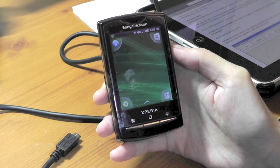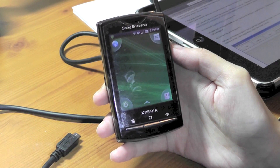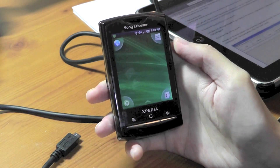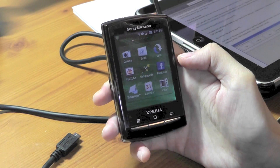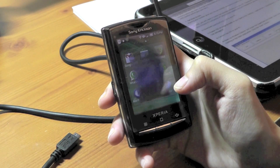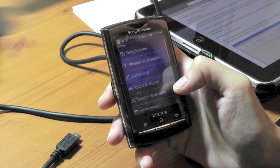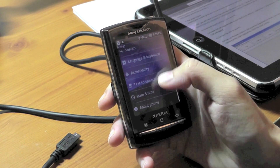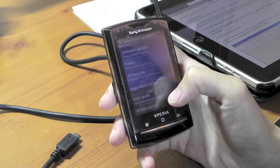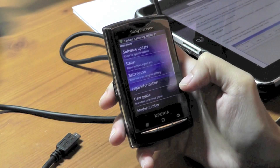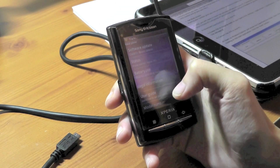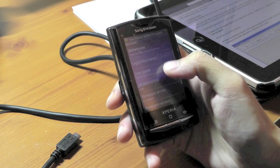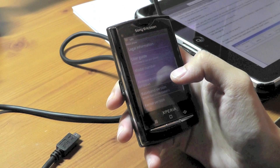Then you need to make sure that you check the firmware — it should be updated to 2.1. Go to Settings, then go to About Phone, scroll down, and you should see your firmware version showing 2.1.